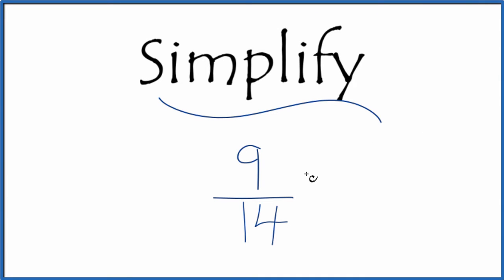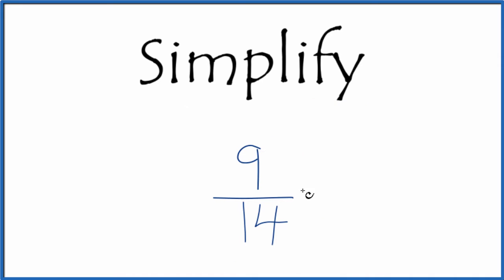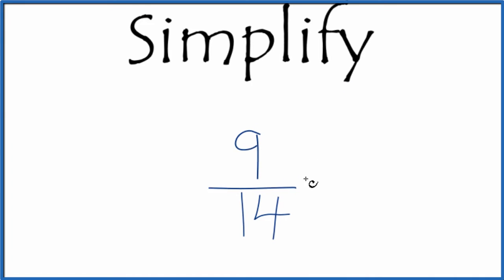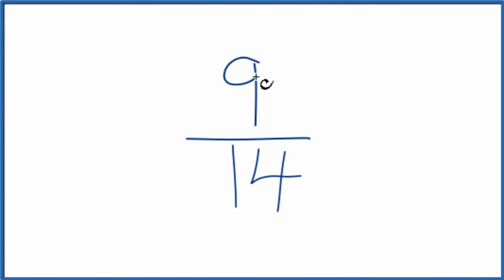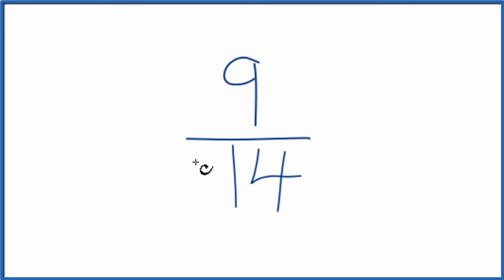Let's simplify the fraction 9/14. Here's what we're doing. We're trying to find another fraction that's equivalent to 9 divided by 14, just that we want to have it in simplest terms. It'll have the same value, but we want to reduce or simplify it to lowest terms.